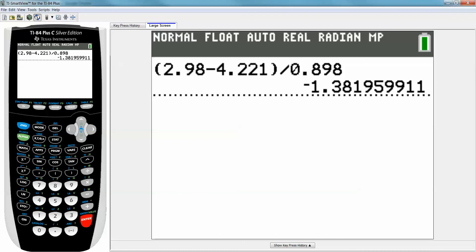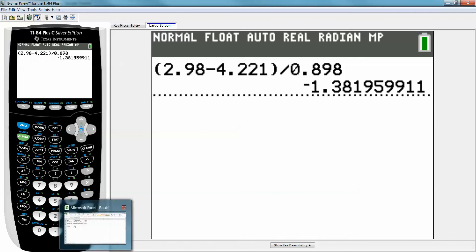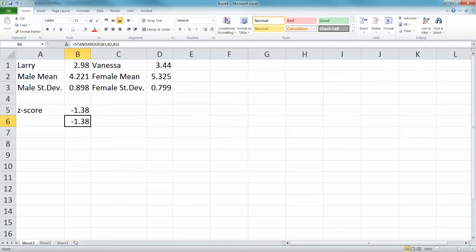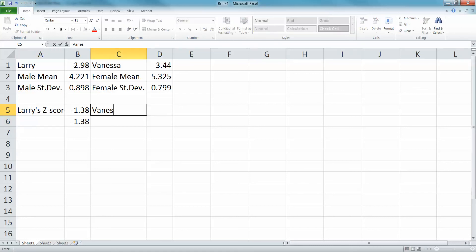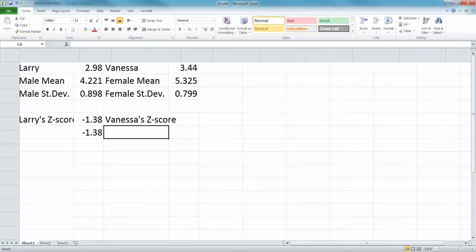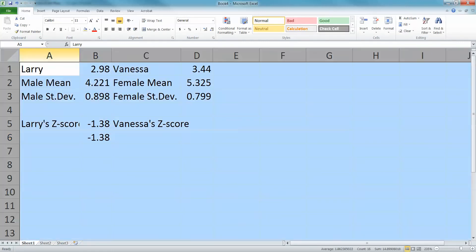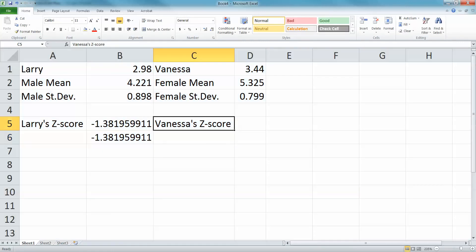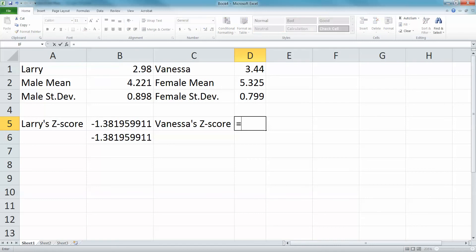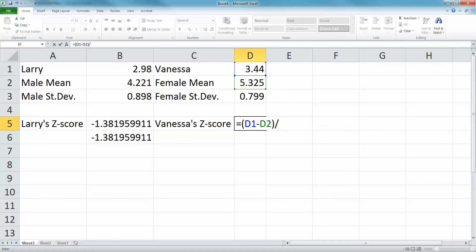Simple as that. This would be using the formula—you'd probably do this more on a paper and pencil test. If you have Excel, then use it. There's Larry's z-score. Now Vanessa's z-score is the same idea: equals, 3.44, minus the mean which is cell D2, close parentheses, divided by 0.799.